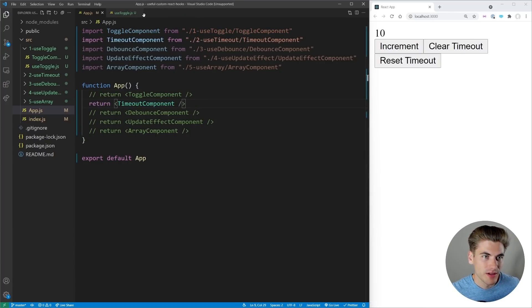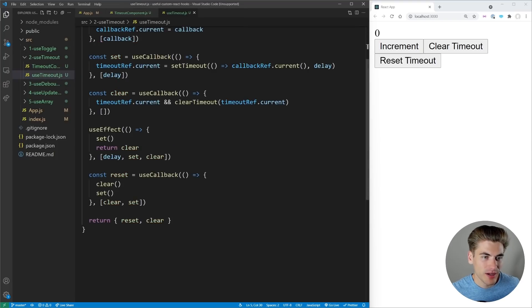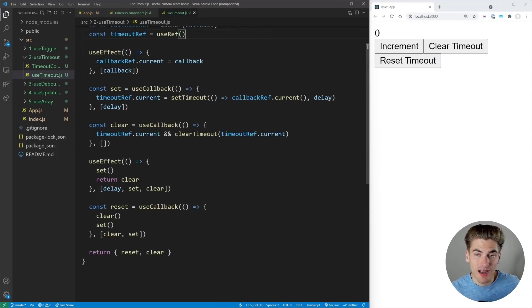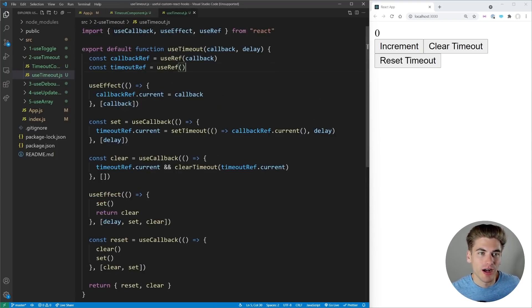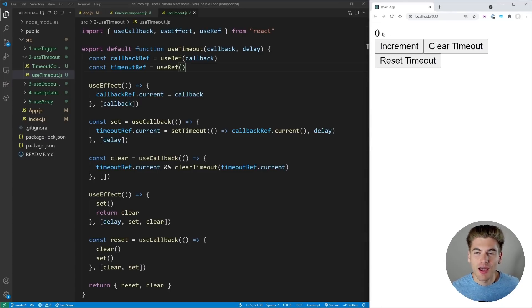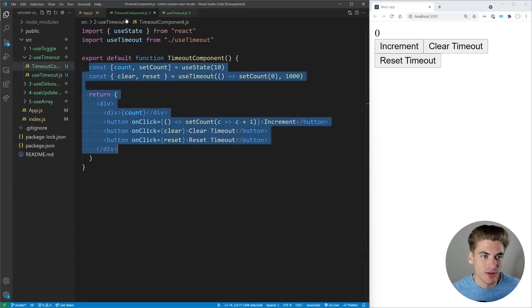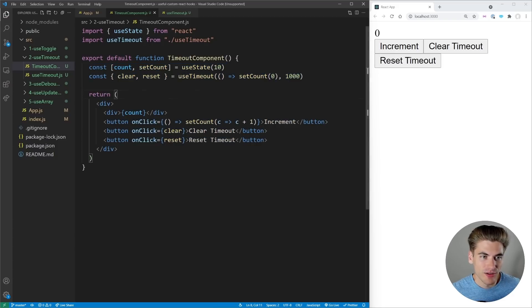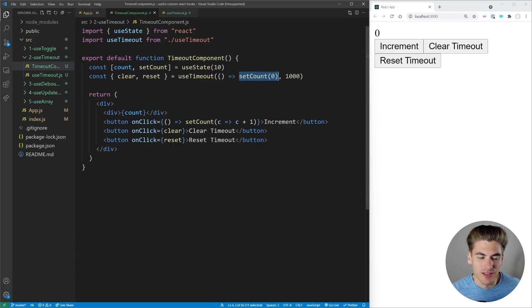The next custom hook is a useTimeout hook. This hook is actually quite a bit more complex. If we refresh the page you'll see the value starts at 10 and then after one second it sets the value to zero. We start out at 10, use timeout, and after one second we set the count to zero.